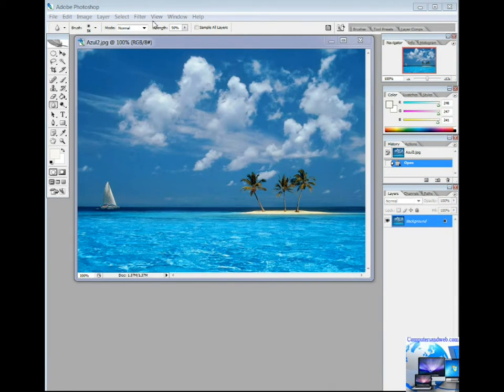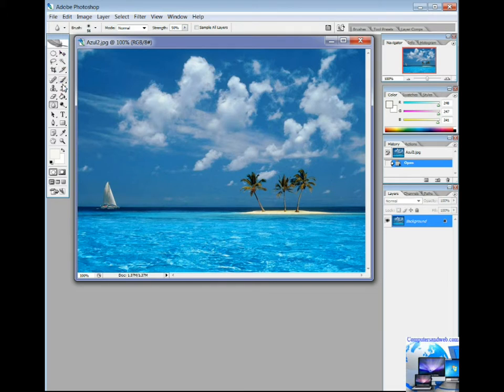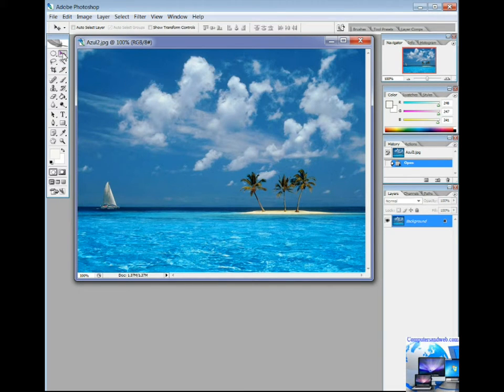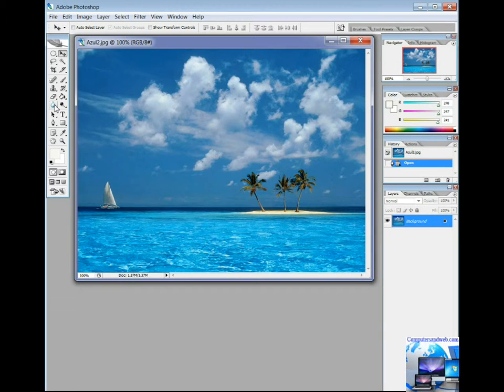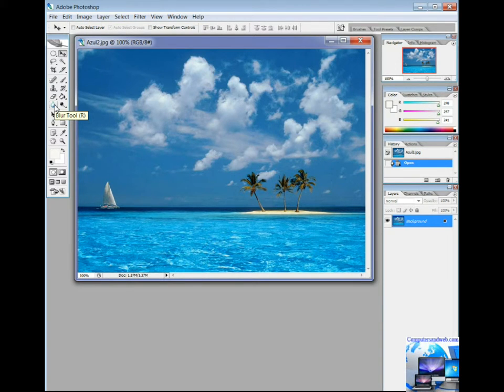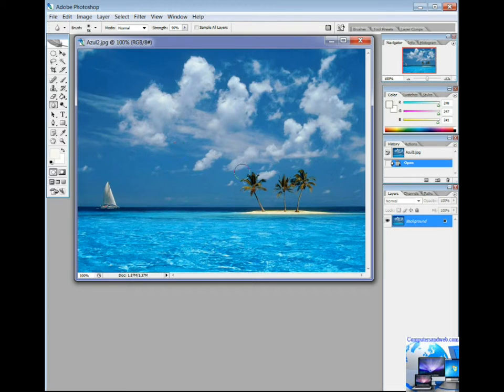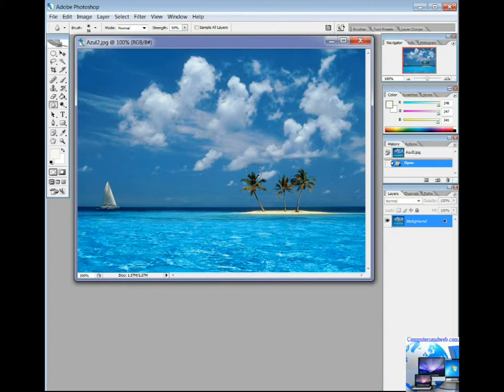Another good tool is the blur tool which blurs or unfocuses image areas. In the toolbox, select the blur tool. Choose brush size and style. Set the tool's strength, then drag on the image.